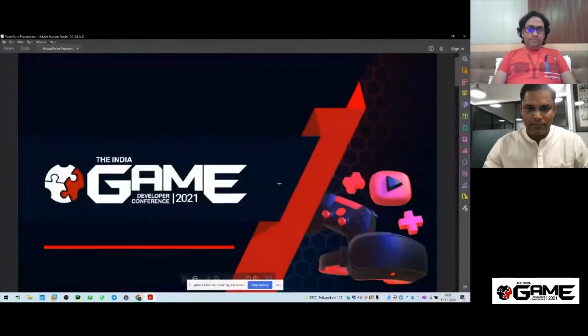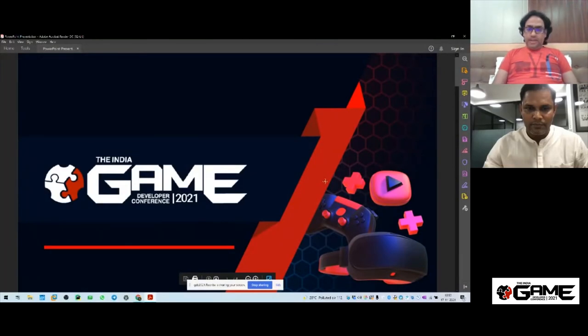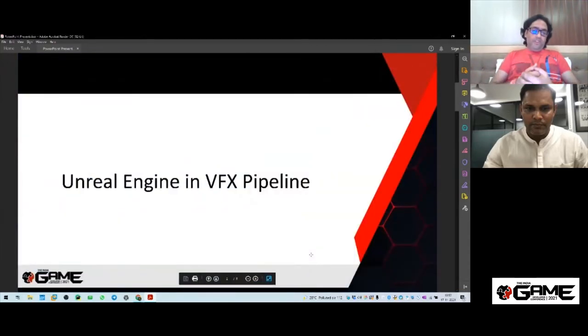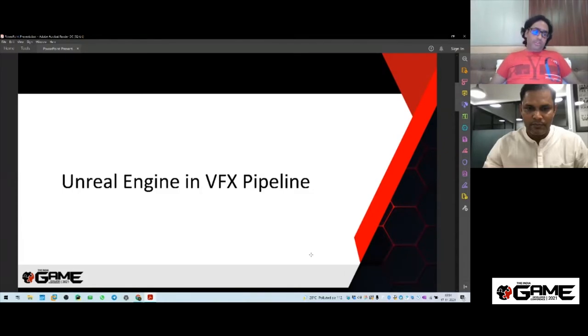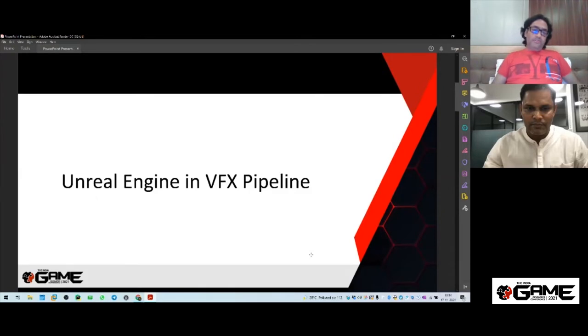Thanks, Altaf. Hello guys, welcome to this session. Since this talk is very limited in time, I'll quickly share my screen and come to my topic. Today I'm going to talk about the VFX pipeline — specifically Unreal Engine in the VFX pipeline, which is a pretty hot topic these days. Studios are shifting toward real-time technologies like gaming engines for VFX. I'll show you some of my real experiences using Unreal Engine in VFX production and how you can implement it inside your pipeline.